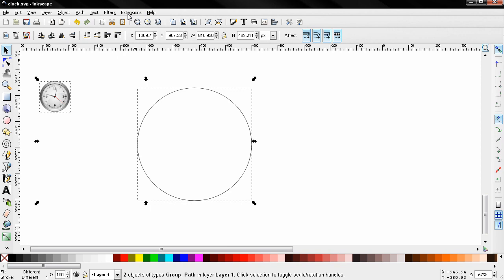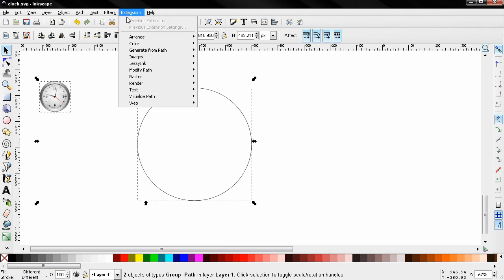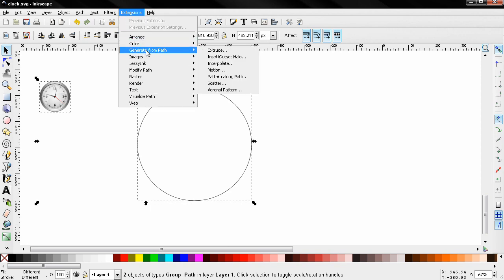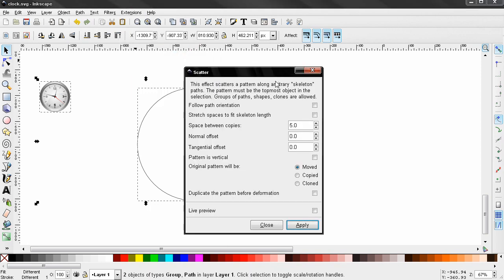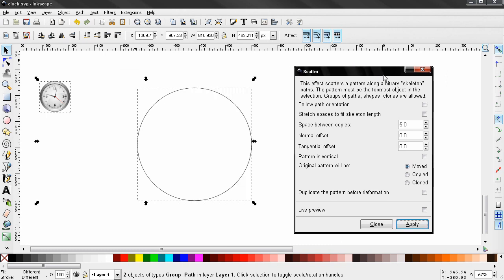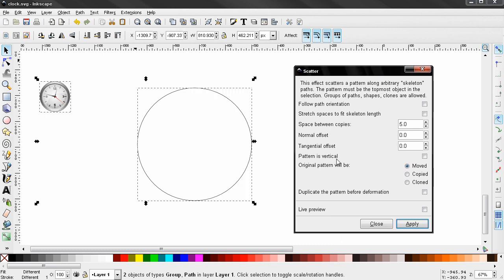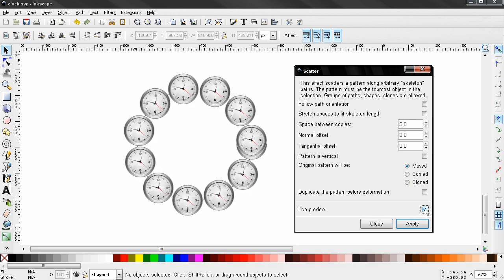Go to Extensions, Generate from Path, and select this Scatter option. Now I'm going to turn on the preview here and you see what this created.